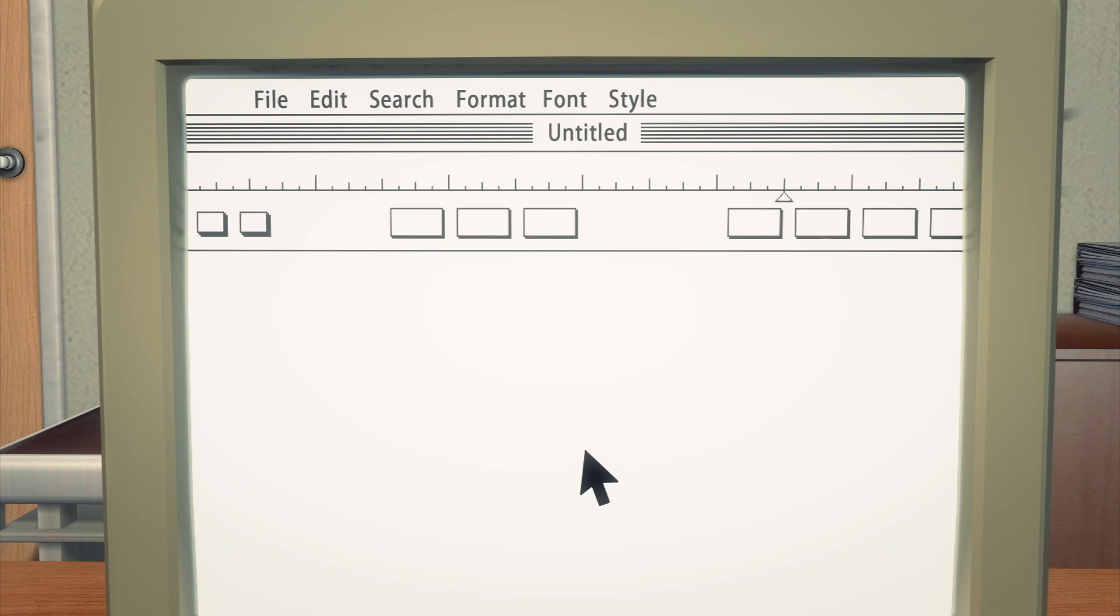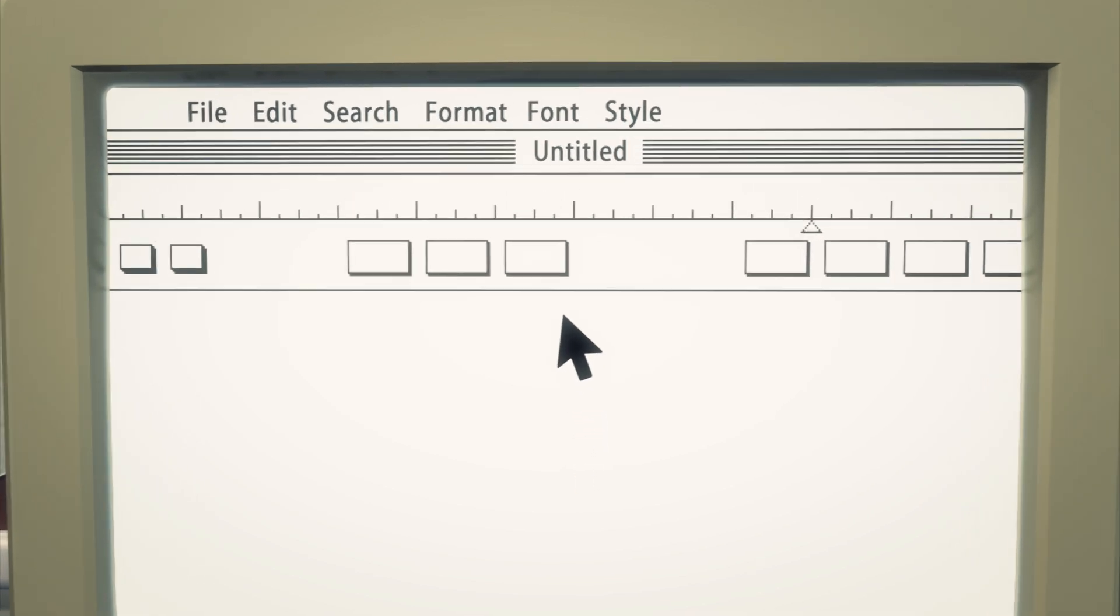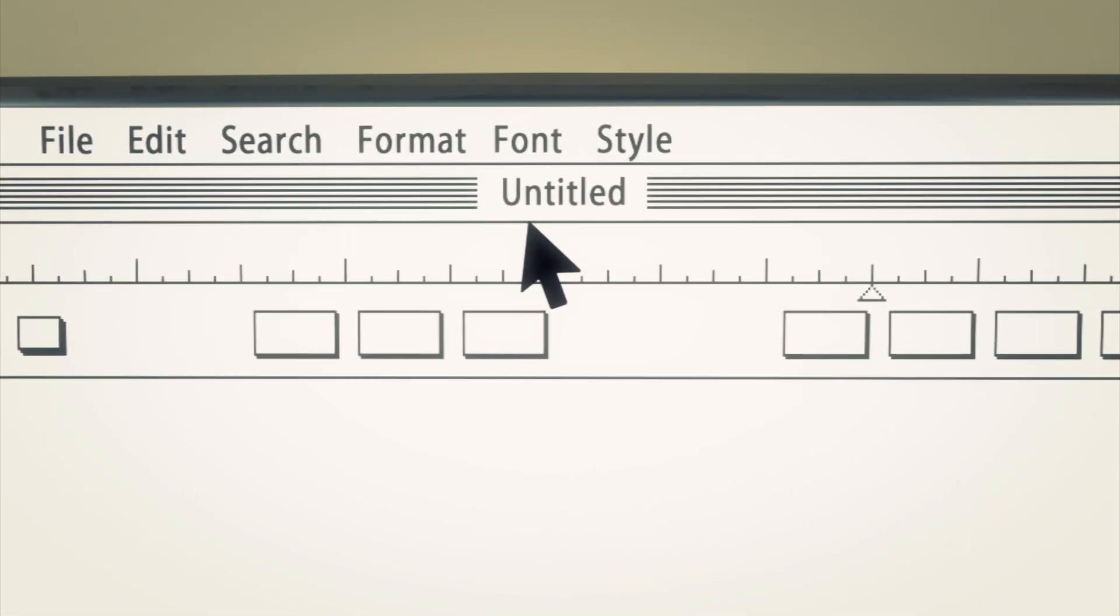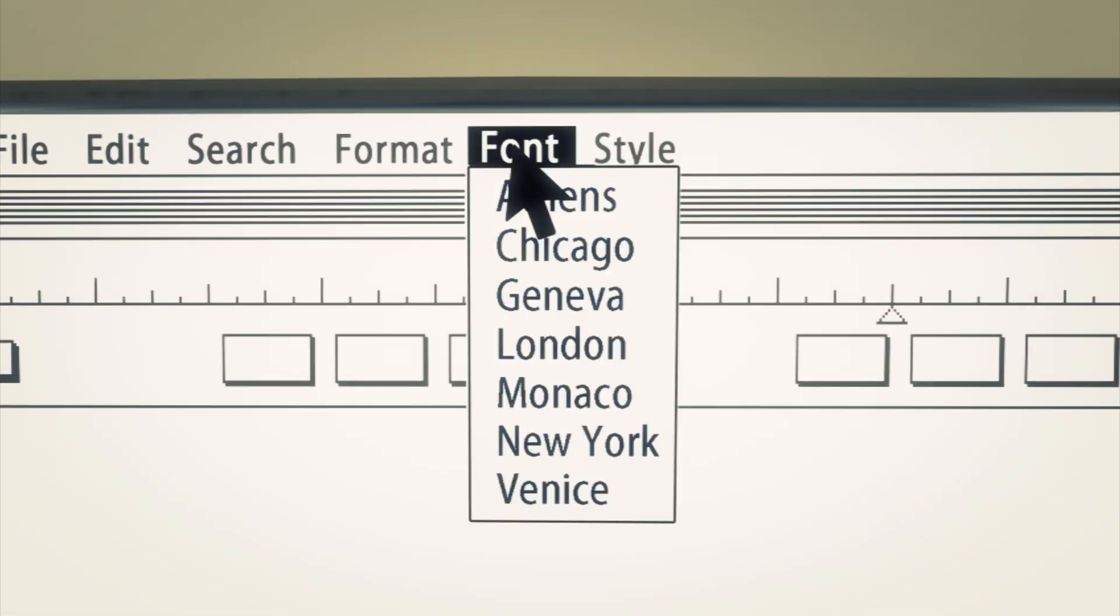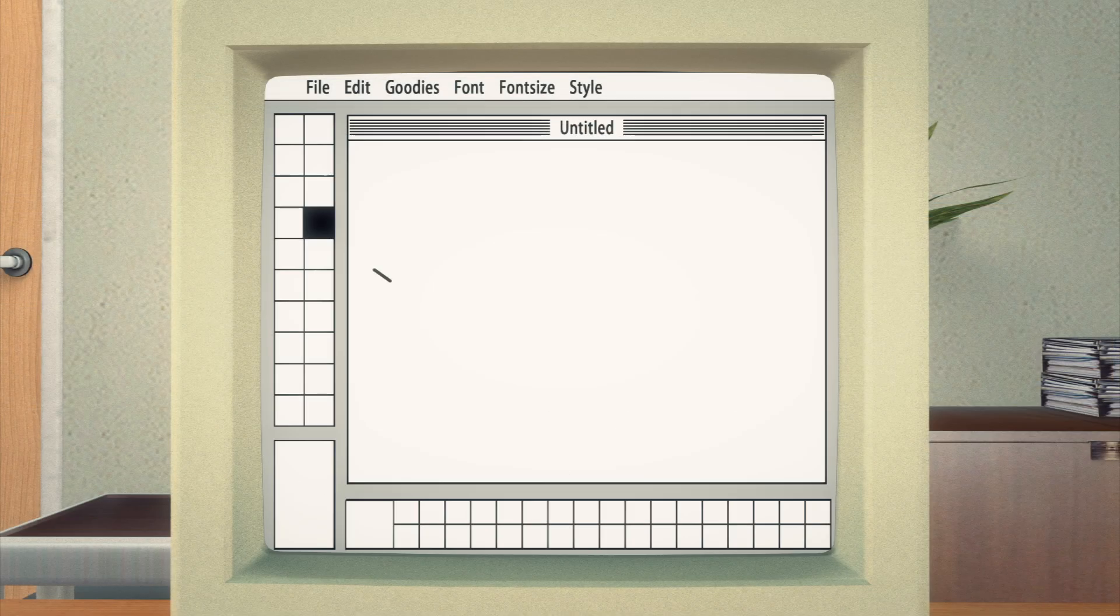Two killer applications were also bundled with the computer. MacWrite, a word processing program, came with seven fonts. And MacPaint allowed users to create images digitally.